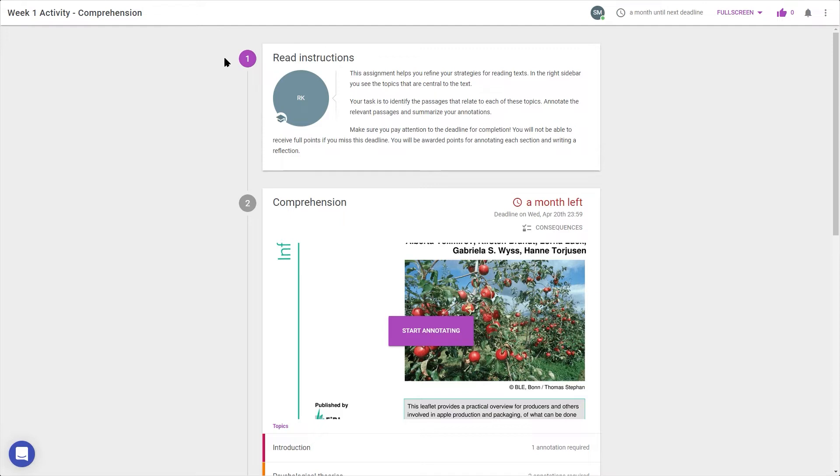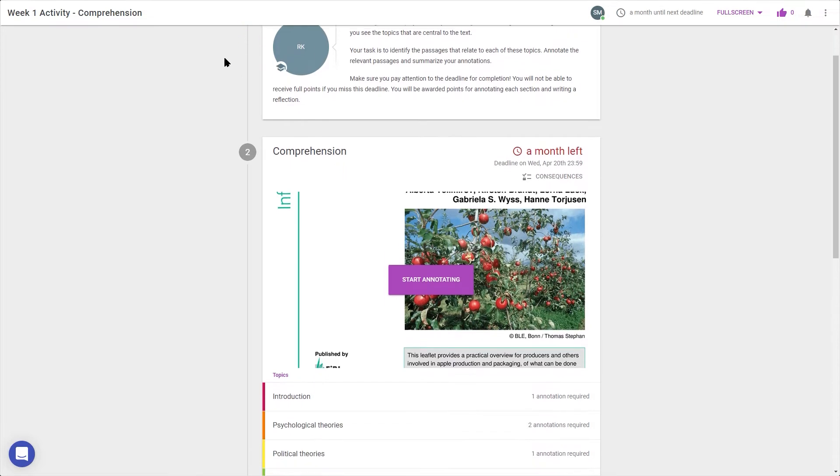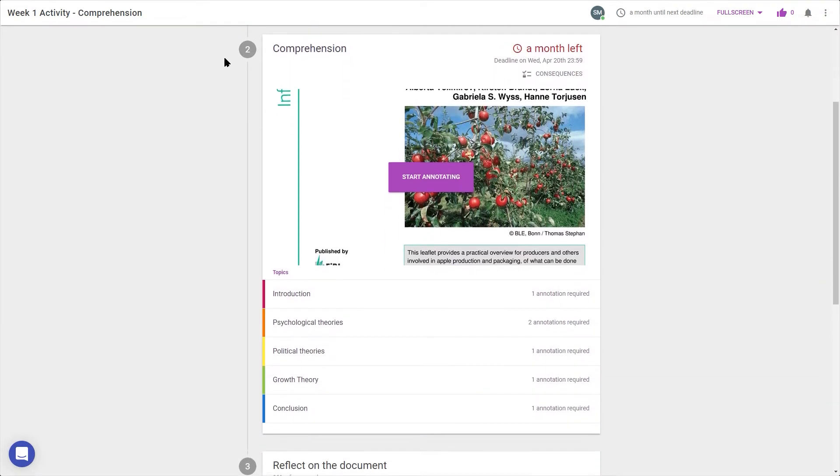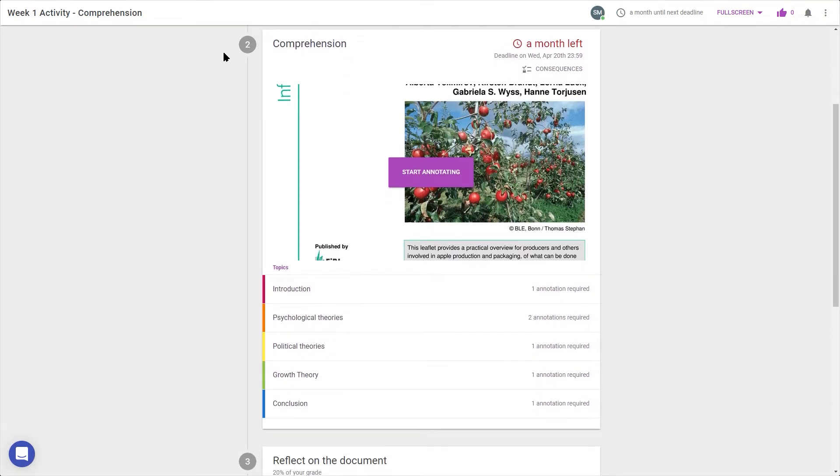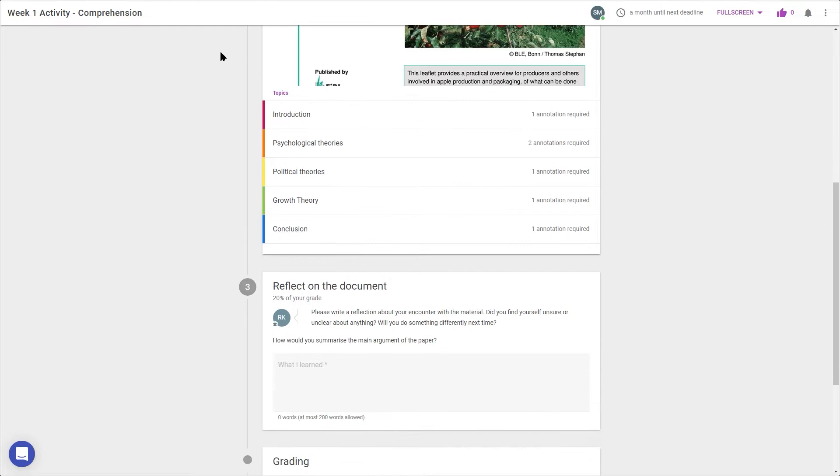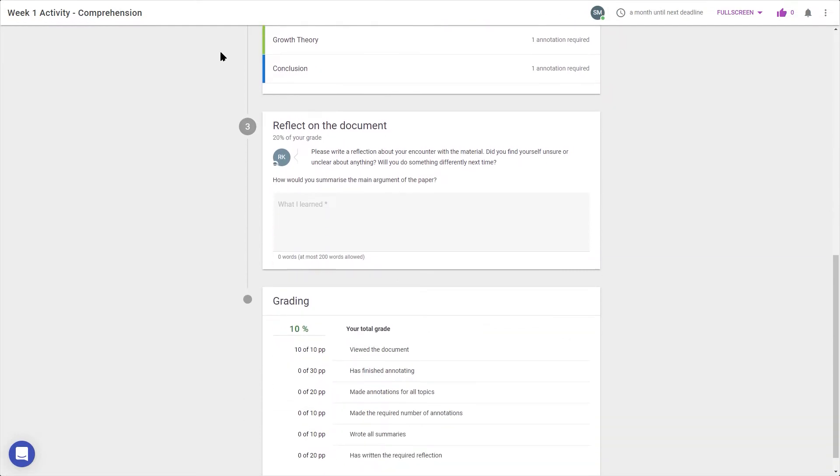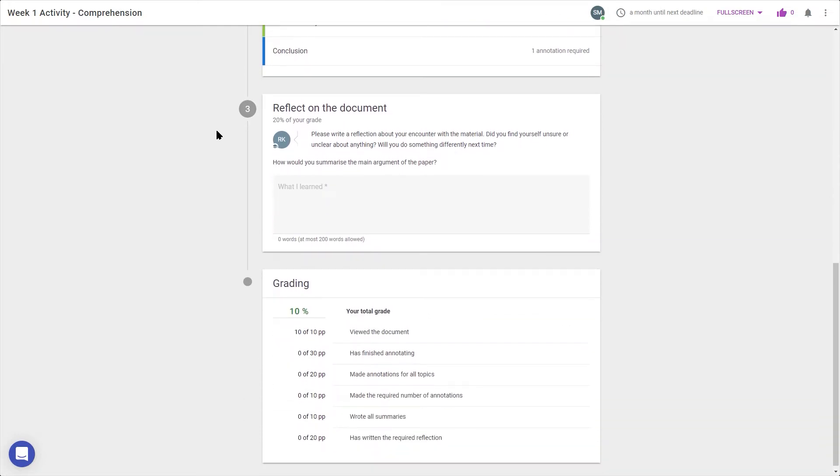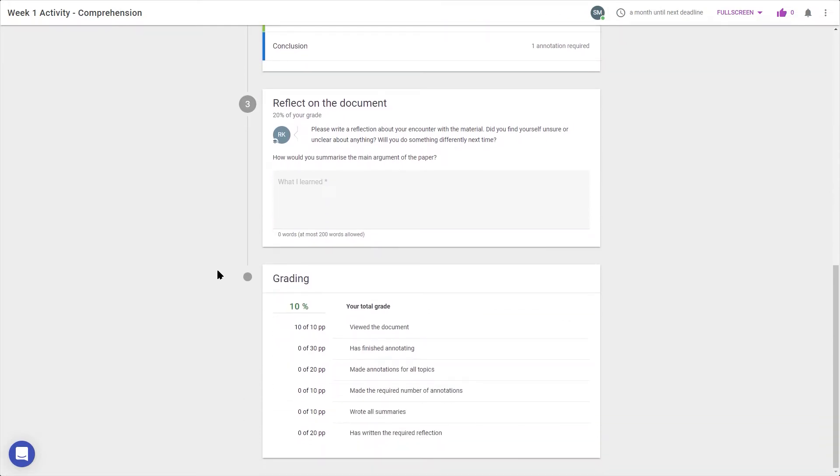The numbers on the left show the steps needed to complete the activity, starting with the instructions, then a section to read and annotate the document, after which there's a space for reflection and possibly a grading module.